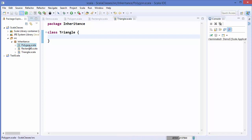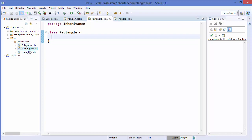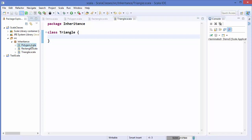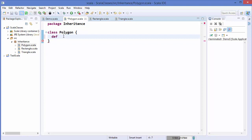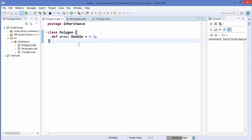So we have three classes: Polygon, Rectangle, and Triangle. Let's go to the Polygon class first, and in here we can define a common method which is area. I'm going to write `def area` which is going to return a Double value, and I'm going to initialize this area with 0.0. So the default value of area will be zero.